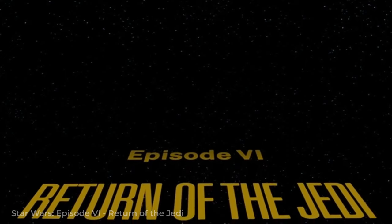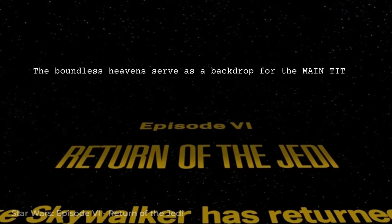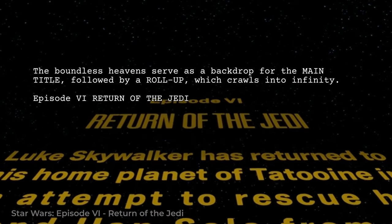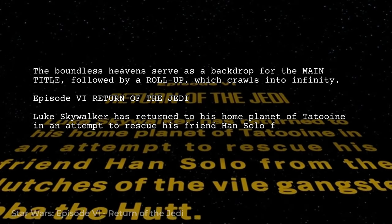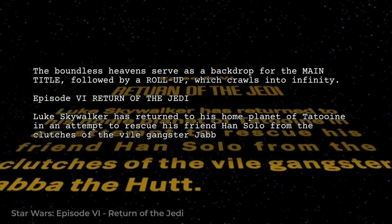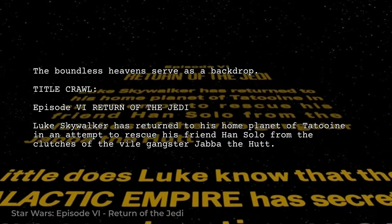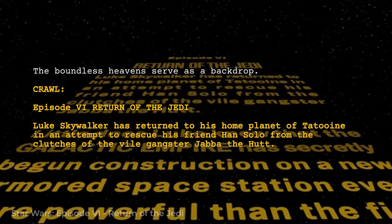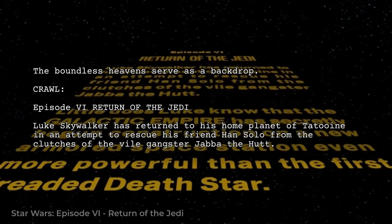If you want to indicate that text scrolls up the screen, you can simply describe the movement in the flow of the description — for example, 'The Boundless Heaven serves as a backdrop for the main title, followed by a rollup which crawls into infinity.' But more commonly you'll see this indicated by a technical direction like TITLE CRAWL, often shortened to just CRAWL, used just like you would a SUPER. In all honesty though, this isn't a technique you'll likely want to use, as it's become almost inseparable from Star Wars.